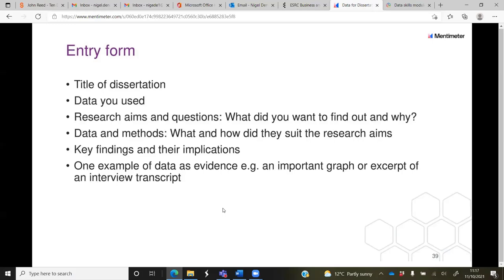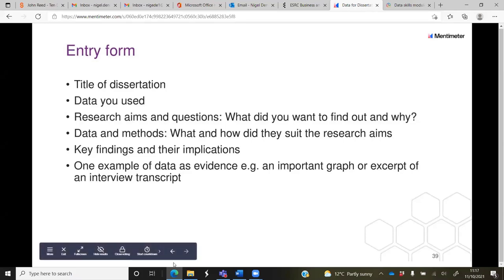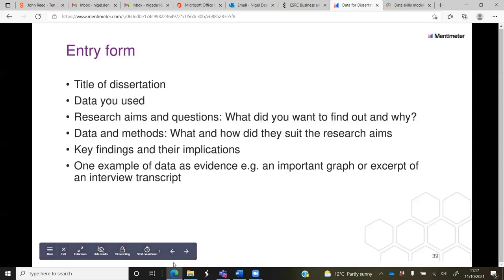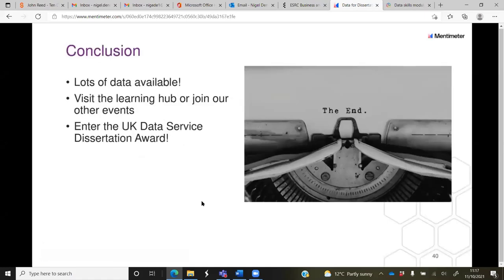There are details of past winners on the Learning Hub so you can get a sense of which dissertations have done well. Using the entry form, we'll shortlist and then look at the dissertations of the shortlist before sending them off to the Judging Committee. To recap: there's lots of data available to use, either on its own or in combination with other data. There are all the resources on the Learning Hub, so do check those out. If you use our data, please consider entering the dissertation award.